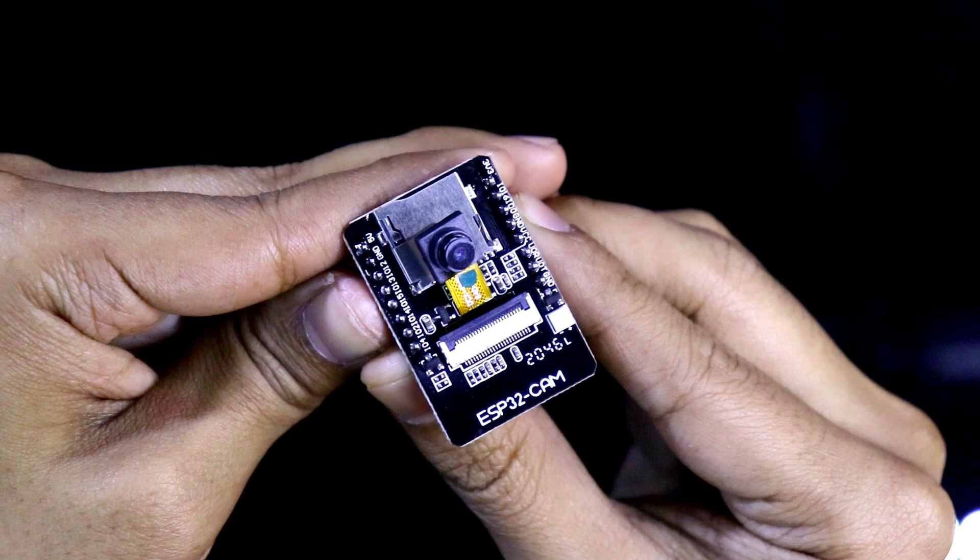In the next video, I will show you how to work with this ESP32 camera module. Thanks for watching.